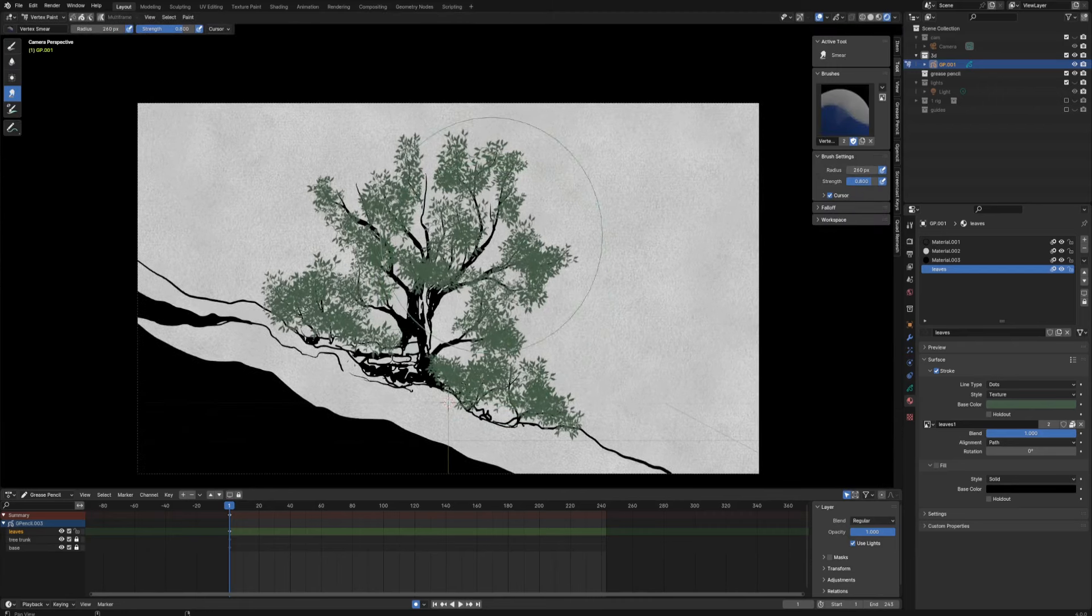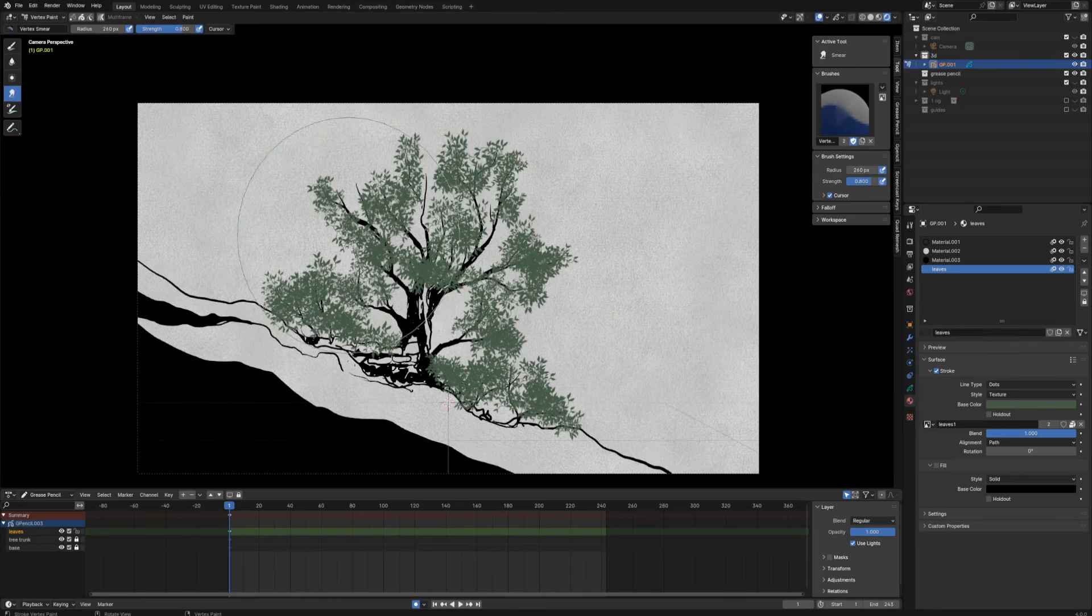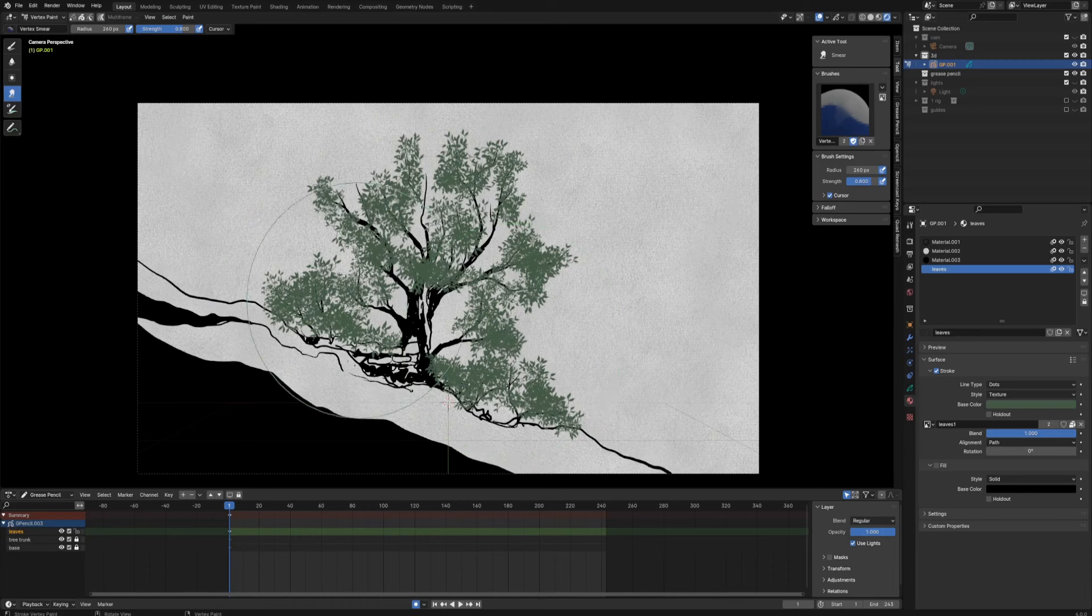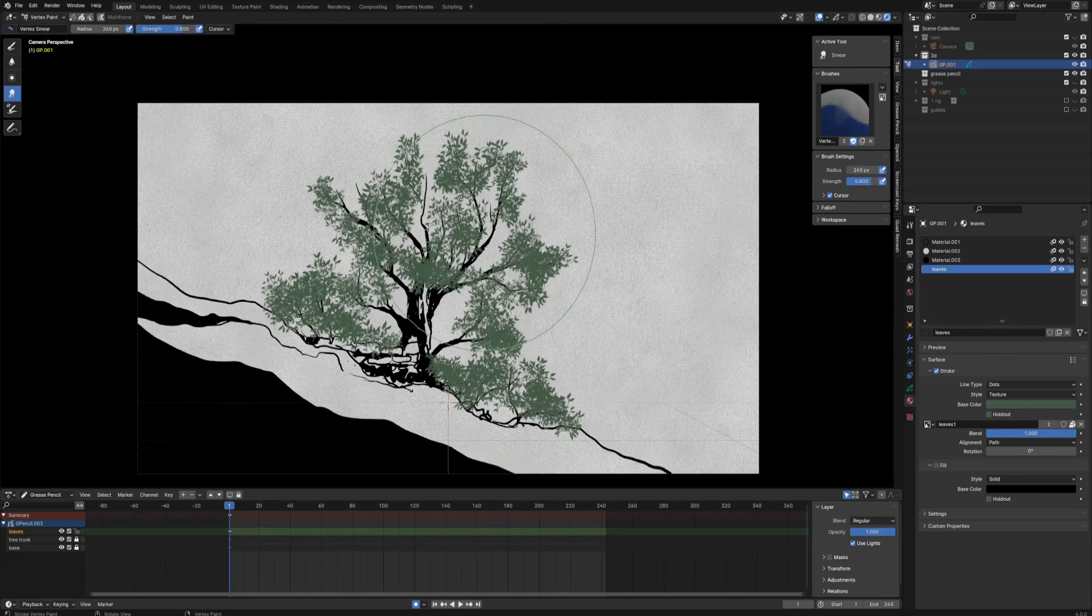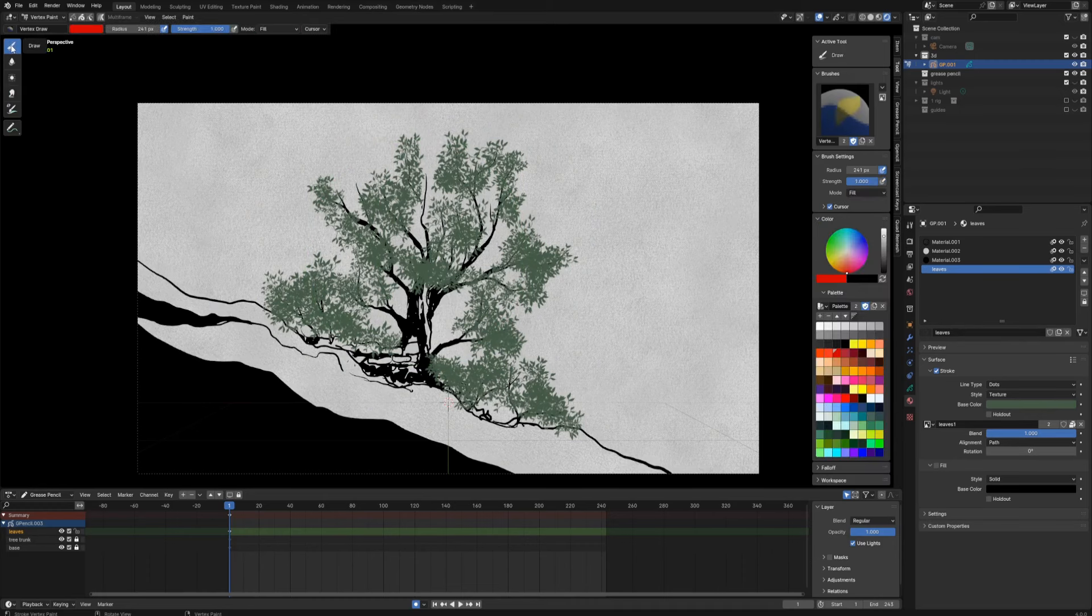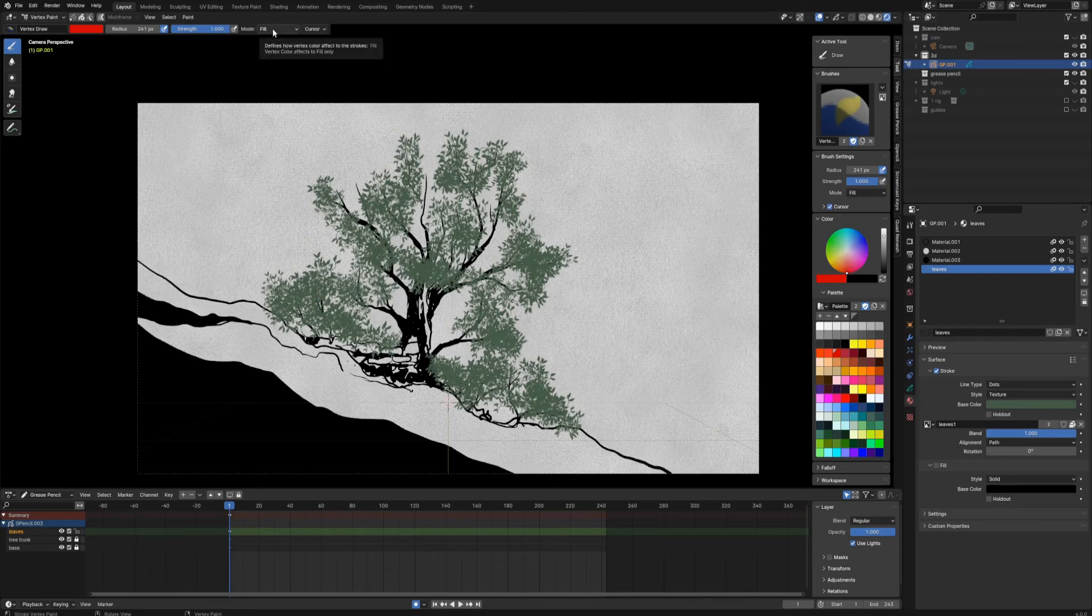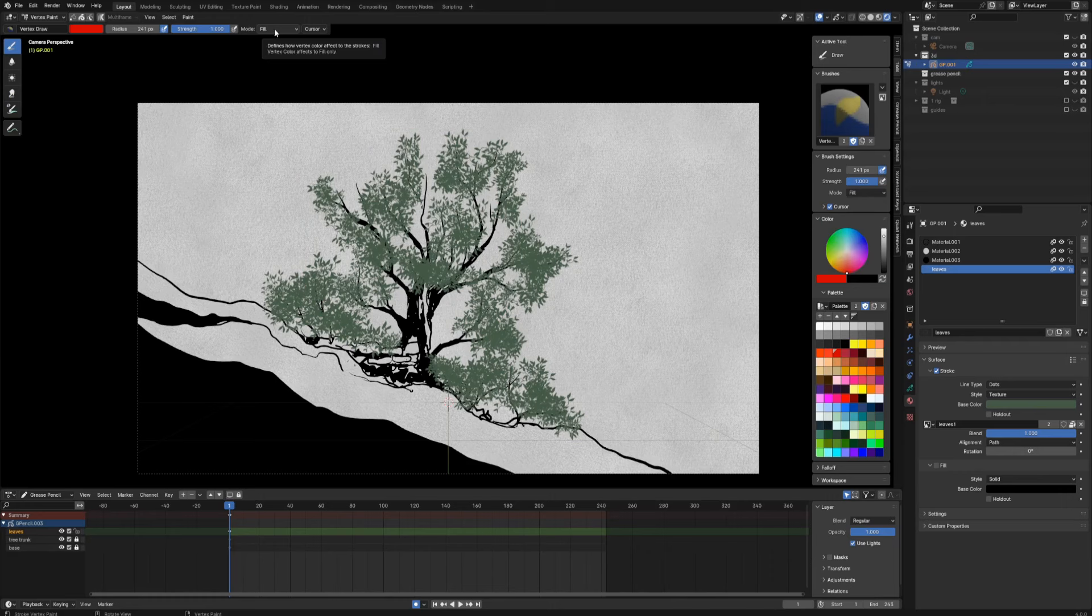What I'm talking about is the vertex paint mode. Since we are using this grease pencil material which is basically just a bunch of dots spread around using this texture, I can kind of tweak it when it comes to color. So let's take out draw tool, vertex paint mode.